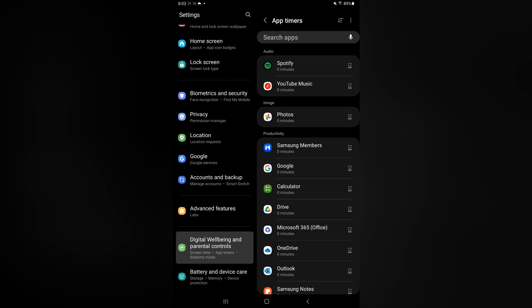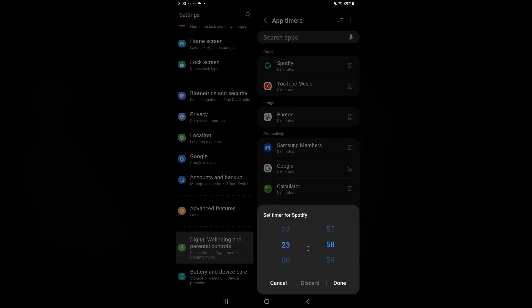You could tap on the hourglass icon beside an app, and here you'll be able to set a timer. So let's say, for example, I want to be able to use this app for 5 minutes per day and then afterward it will automatically close and block me from using that app.